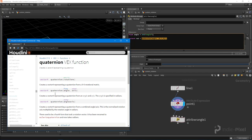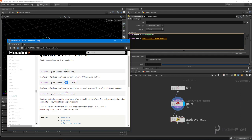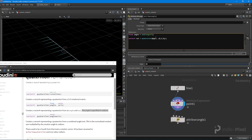One thing we need to make sure of — read the documentation — the quaternion function creates a vector4 from angle and axis, and the angle needs to be fed in as radians. My angle channel is coming in as degrees, so I just need to wrap it with the radians() function to convert it. Now we take those degrees and they're in radians, giving us a proper quaternion rotation around the y-axis.